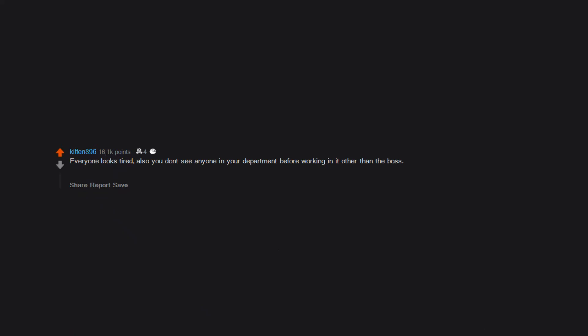Everyone looks tired. Also you don't see anyone in your department before working in it other than the boss. Made this mistake a few times. Was the worst jobs.